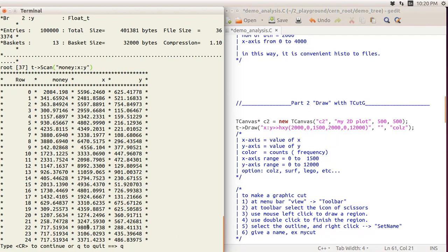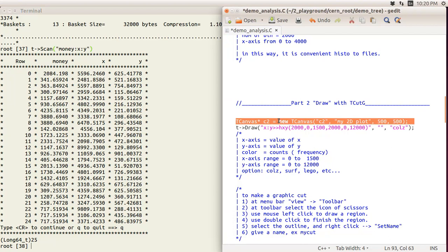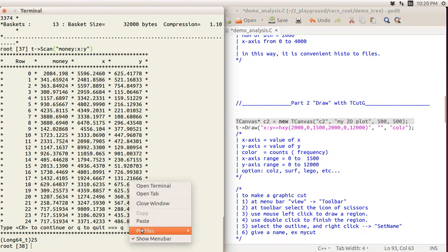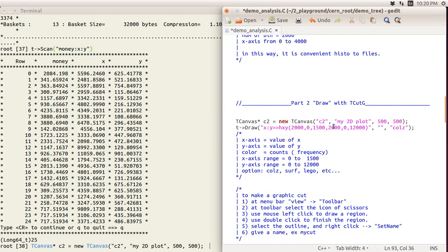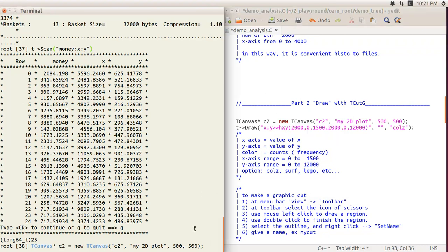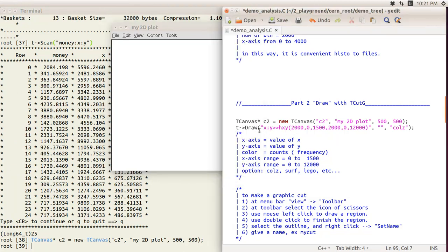You can observe that the x value is relatively larger than the y value, so you may need to try several times to get the range right. First, I create a new canvas called c2 — the key is the same as the object name, c2. The title is 'My 2D Plot', width 500 pixels and height 500 pixels.